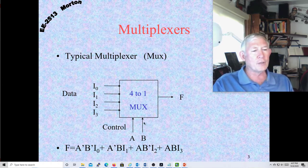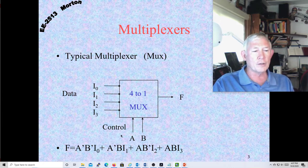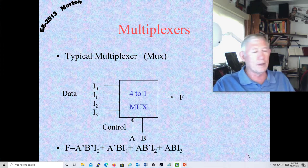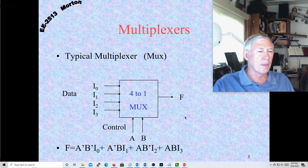You have some number of control lines. For a 2-to-1, you have one control line. For a 4-to-1, you have two control lines. For an 8-to-1, you have three control lines. So it's really 2 to the power of the number of control lines, where n is the number of control lines. That tells you how many inputs you have. In the case of two control lines, we'll have four inputs and one output F. This is the characteristic equation for a 4-to-1 mux.